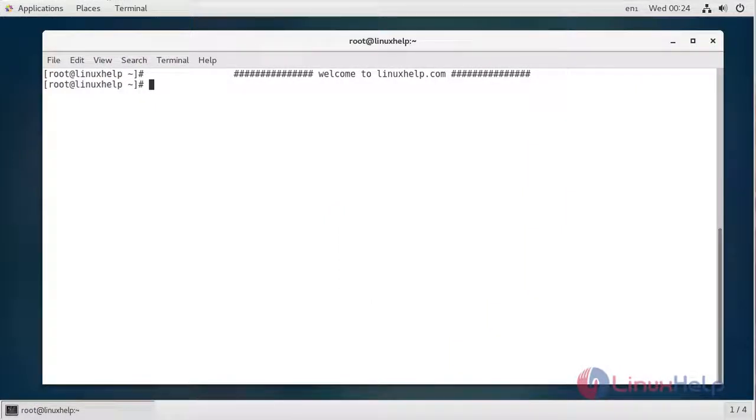Hello viewers, welcome to linuxhelp.com. Today we're going to see how to install osCommerce on CentOS 7.